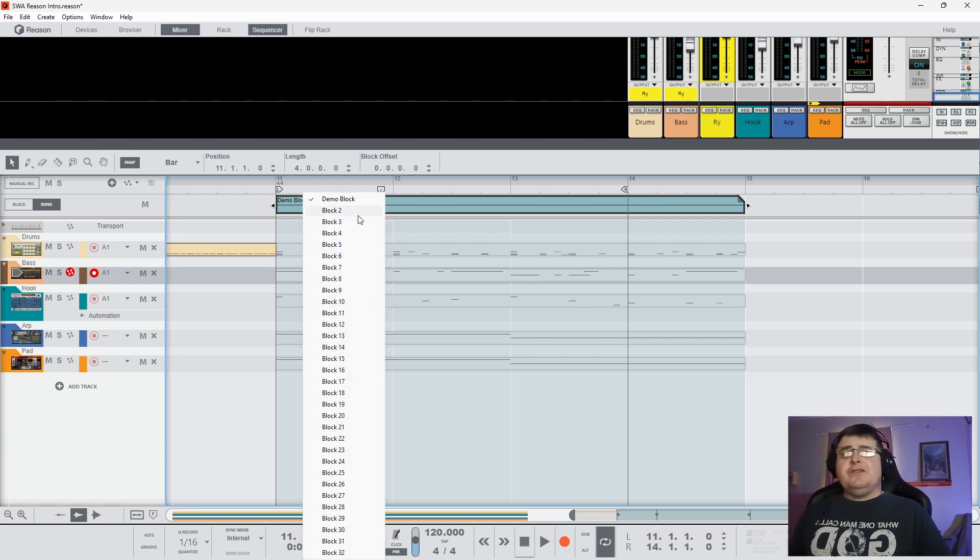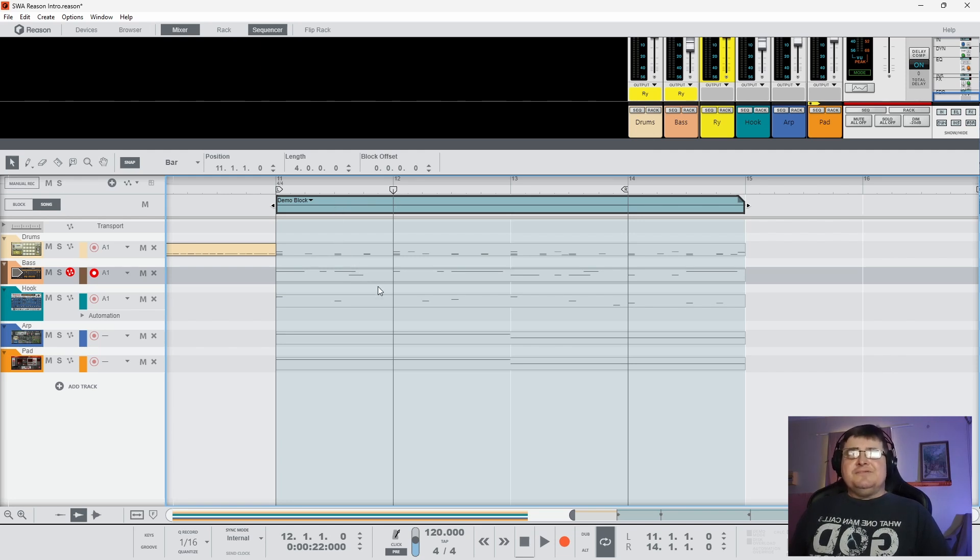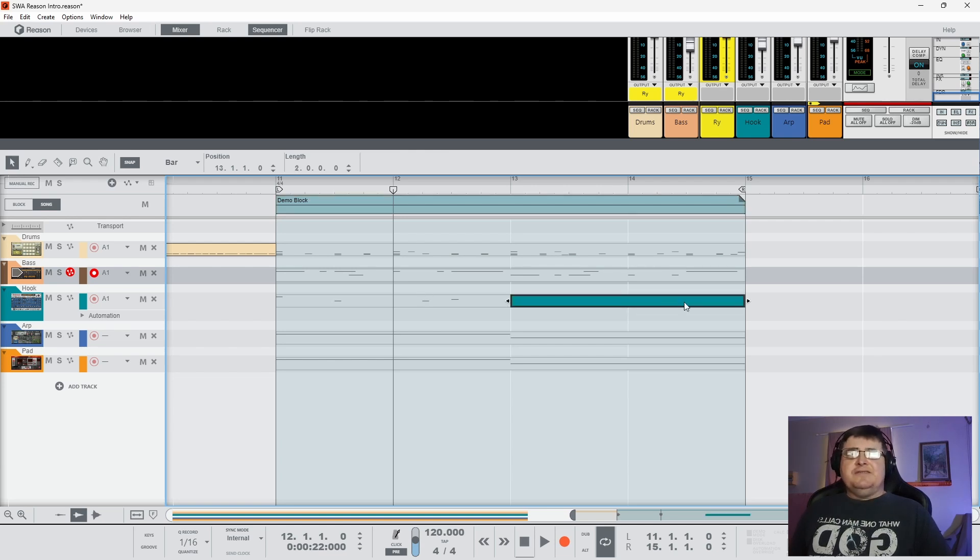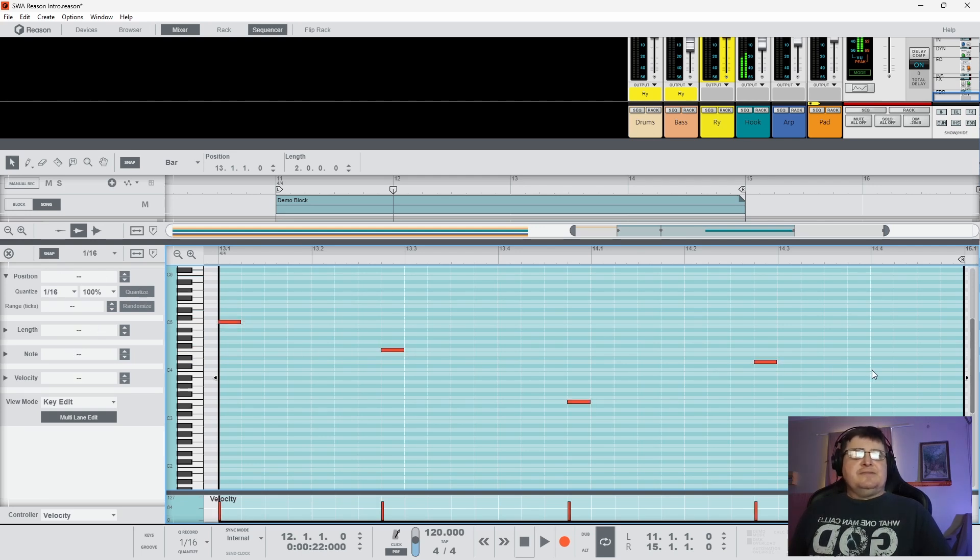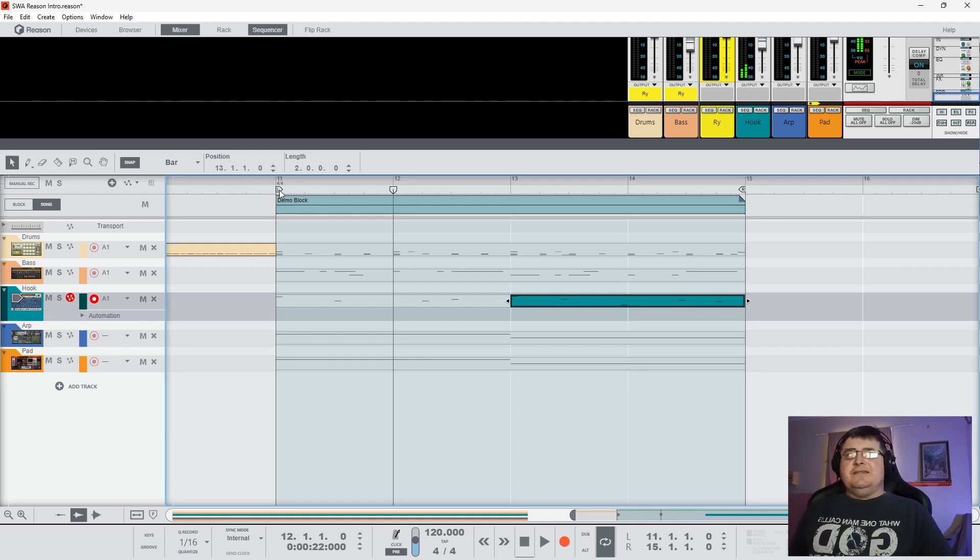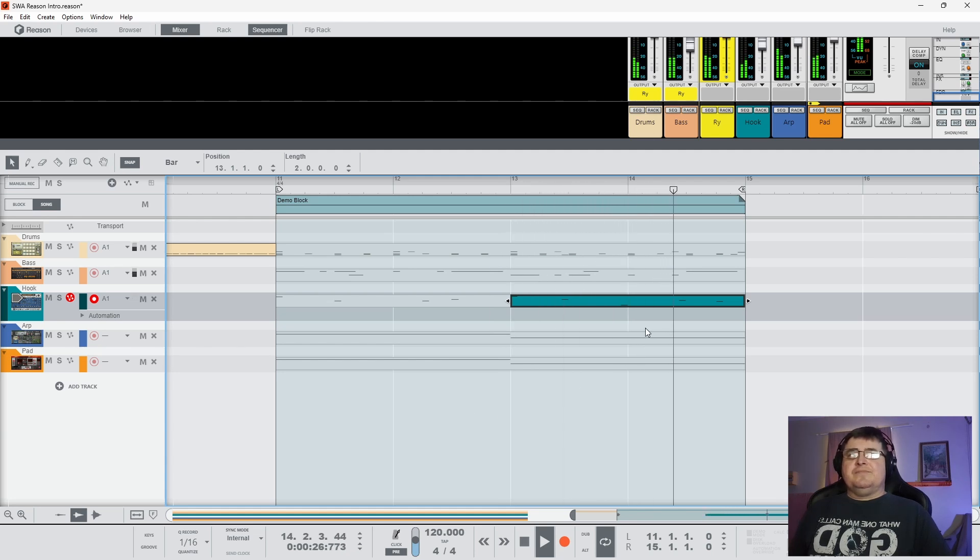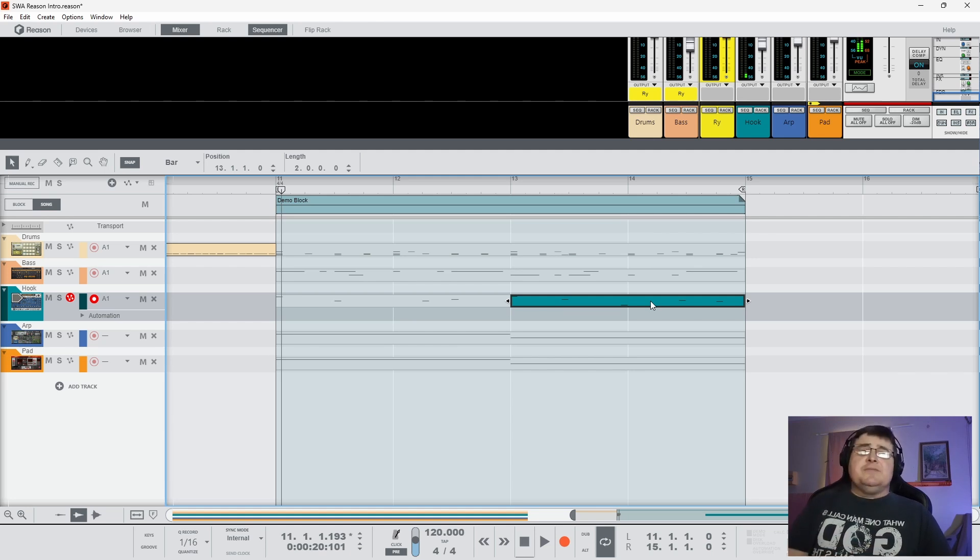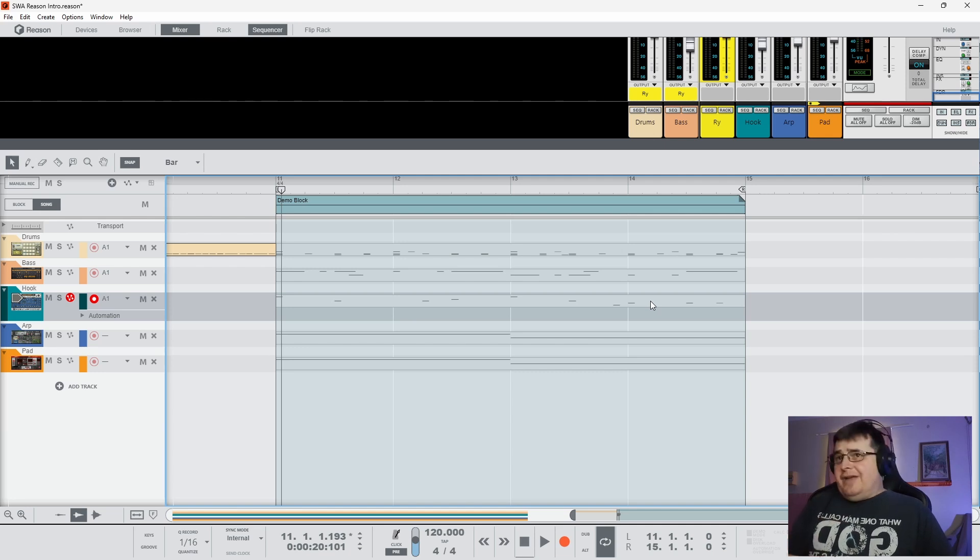So if I then put that into back into song mode, you can have quite a few blocks like up to 32 blocks of material and then chain them together. But something that's actually really interesting about Reason's blocks is that if I decide, okay now I want my hook to be a little bit different here, I can merely write over it.